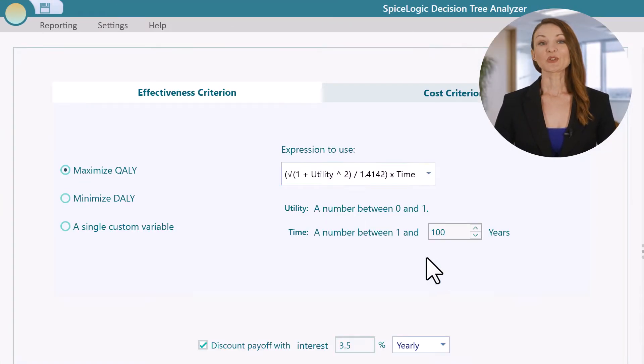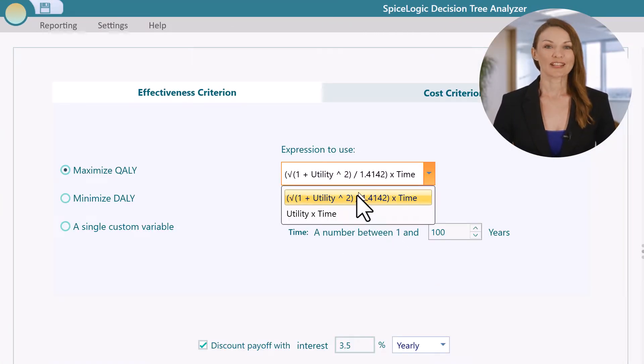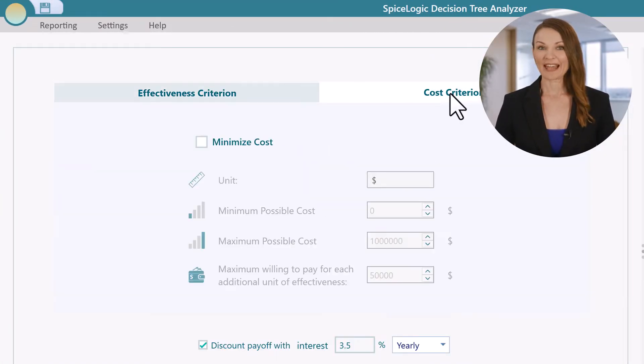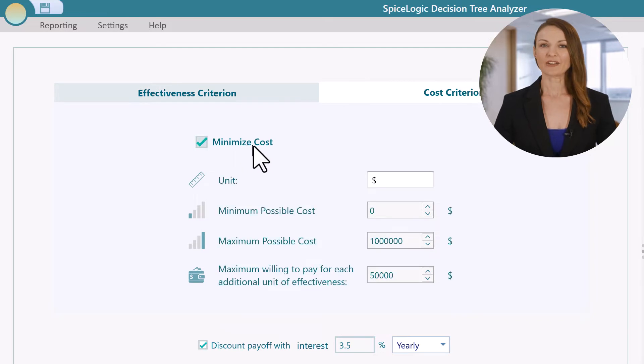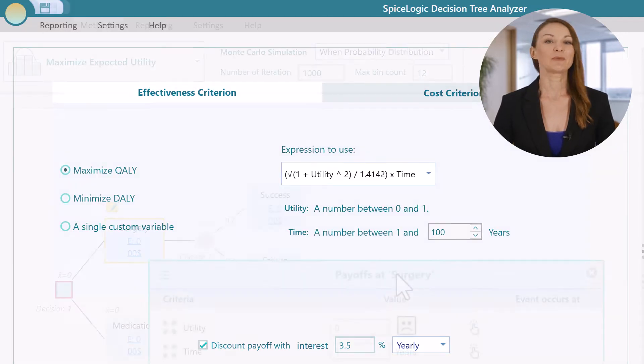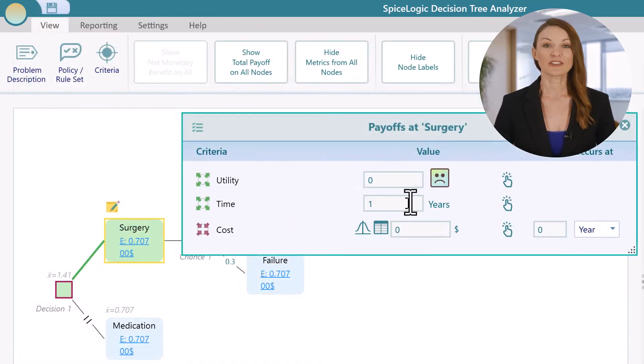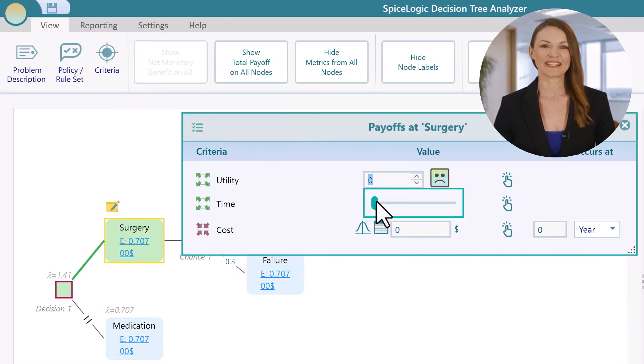You can use Quality Adjusted Life Years, or QALY, to define your payoff and perform a cost-effectiveness analysis.